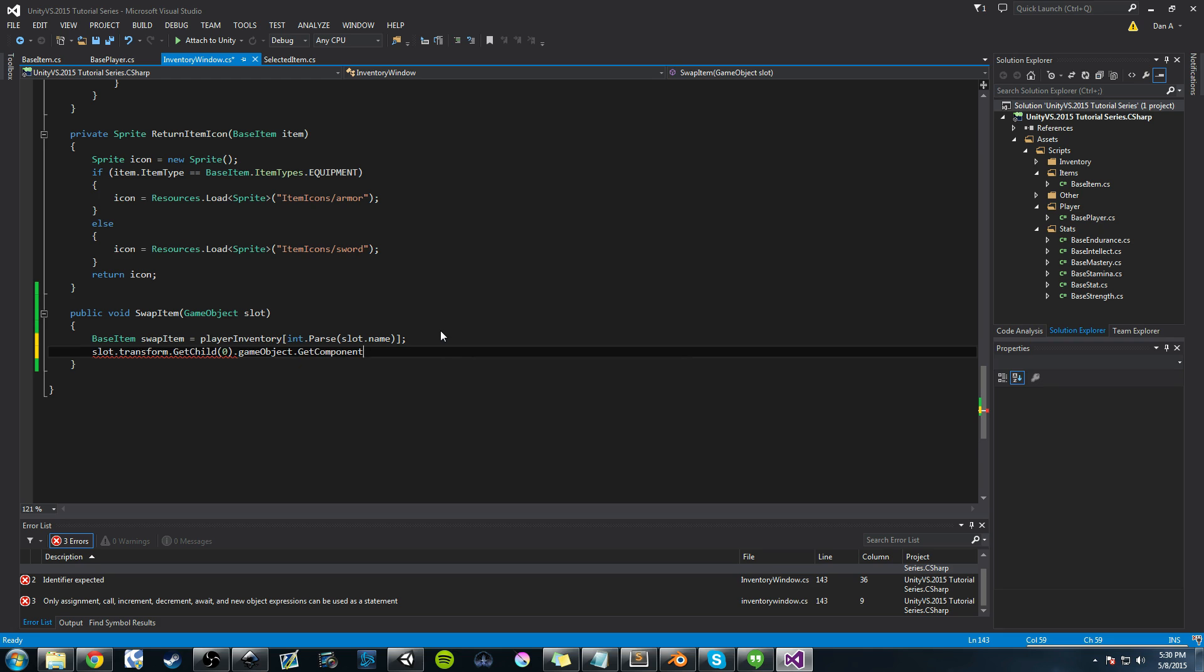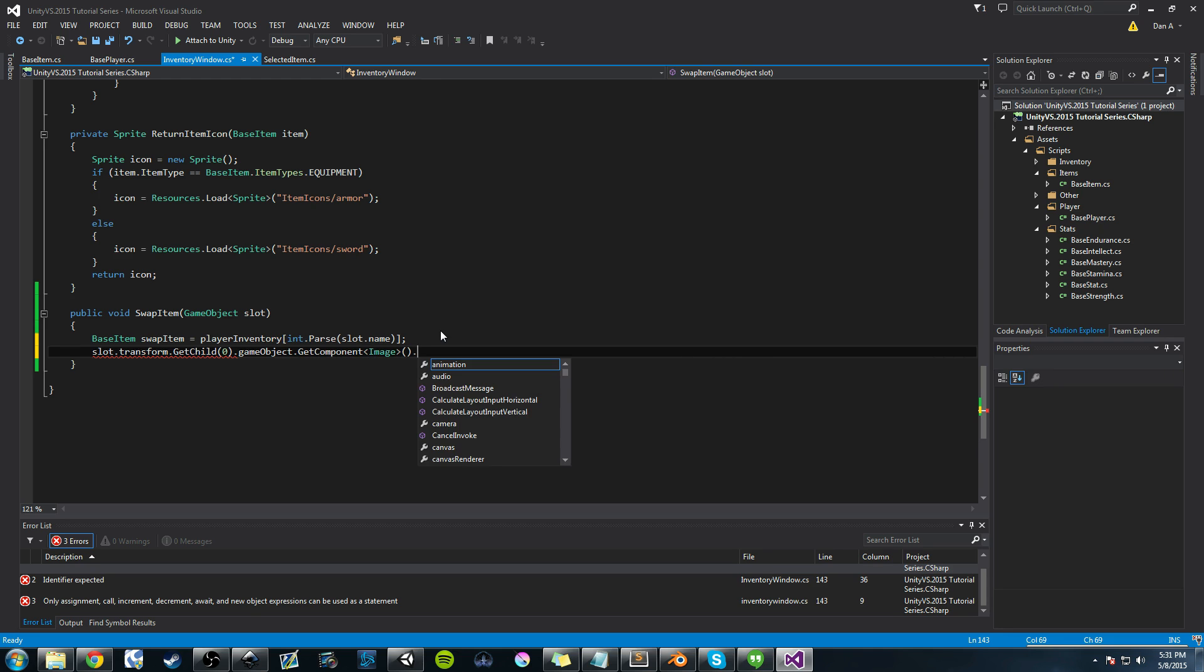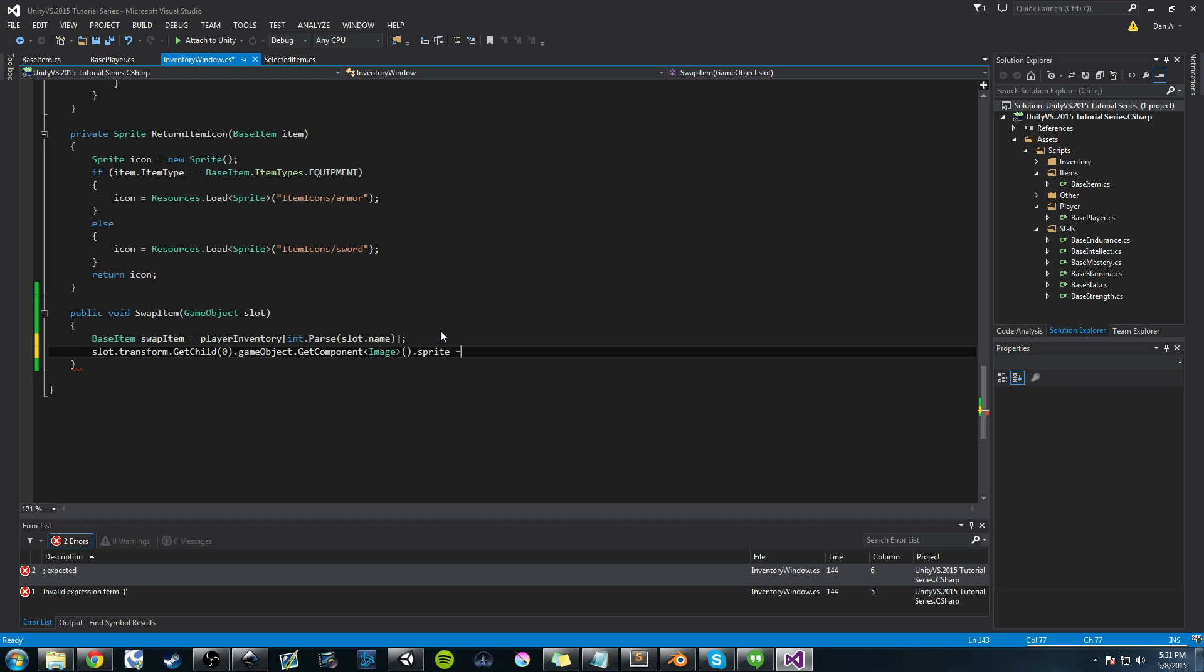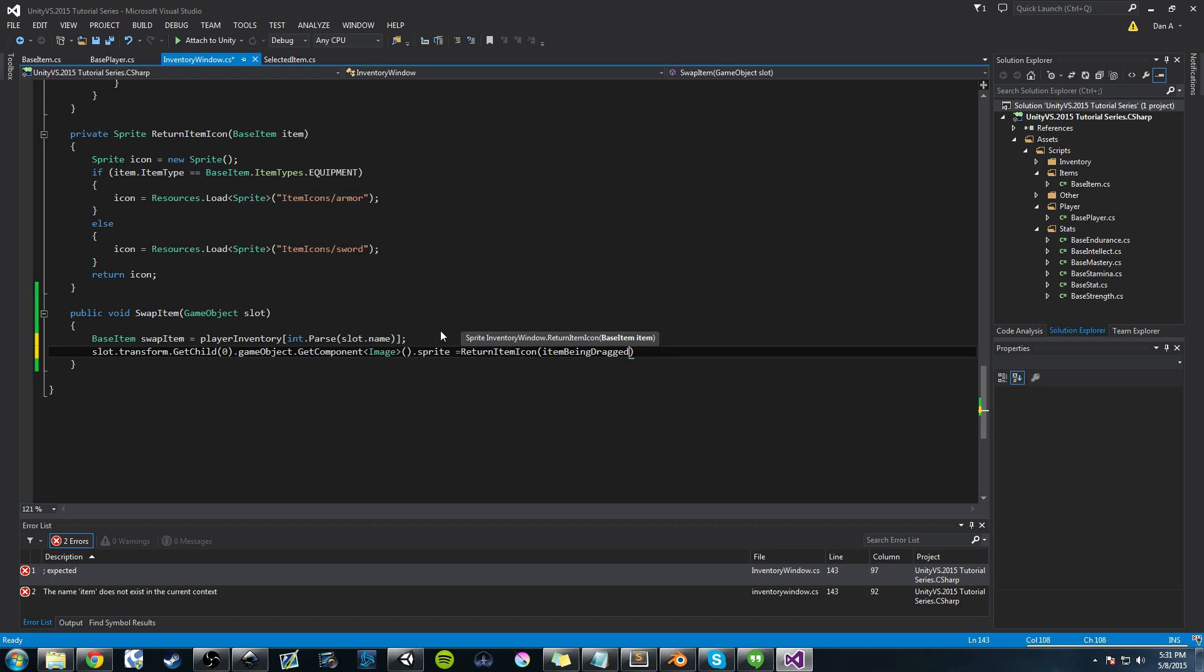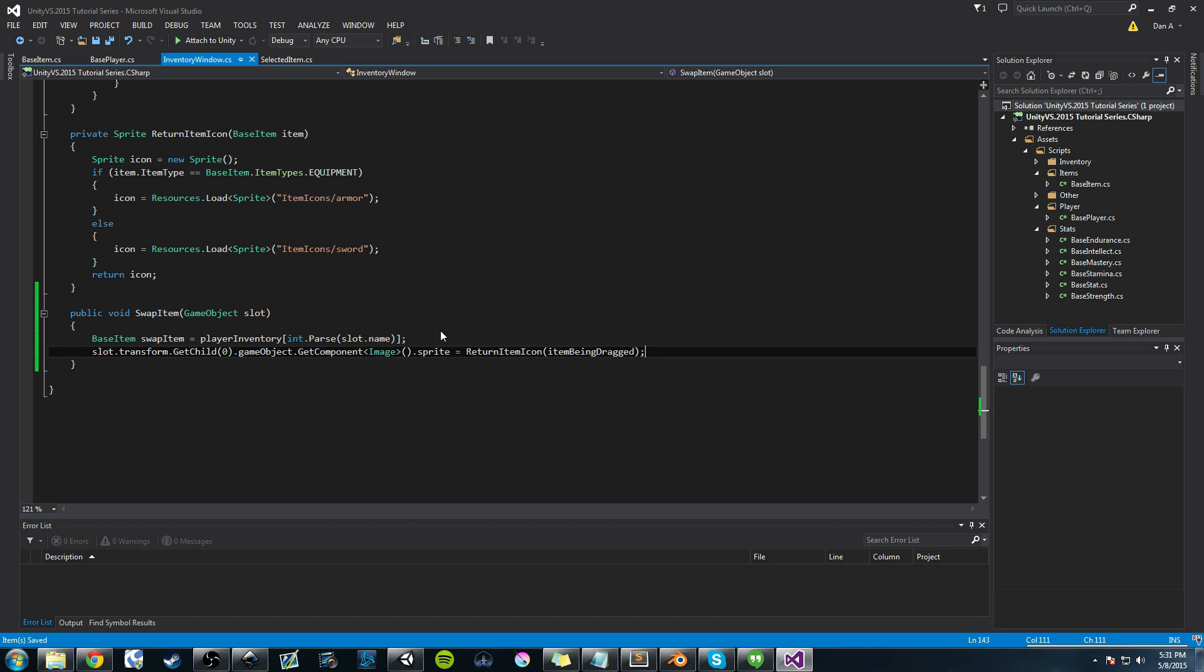And we're going to get its game object. We're going to get component, and we're going to get its image component. And then we're going to say sprite. So we're going to get sprite. All that code just gets the sprite we need, and we're going to set it equal to our return item icon. And this is going to be the item being dragged. So we're dragging an item. We click on a slot that's occupied. We want to swap the sprites. So the sprite that needs to be in that place is the item being dragged sprite. So that's how we're going to get that.